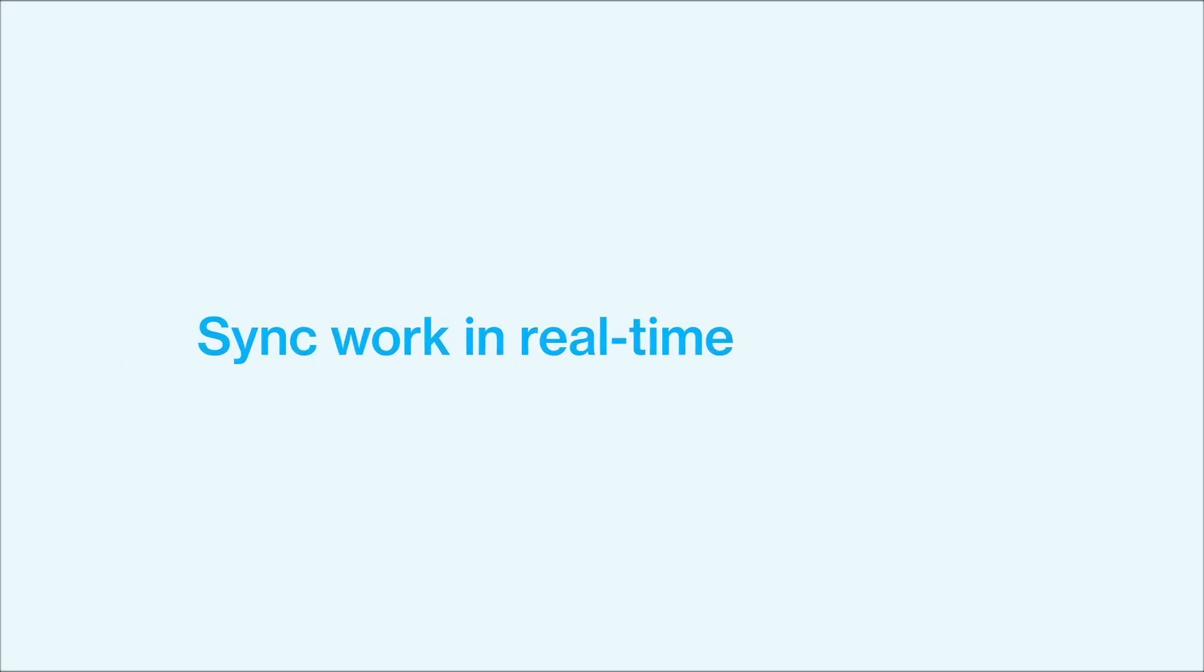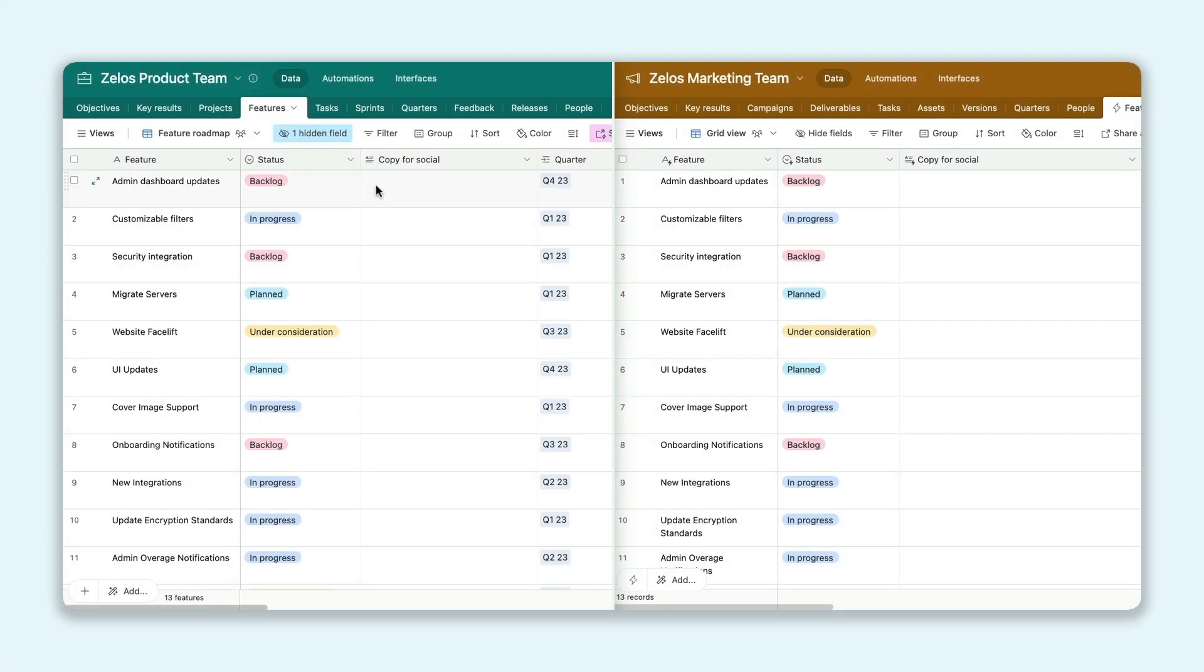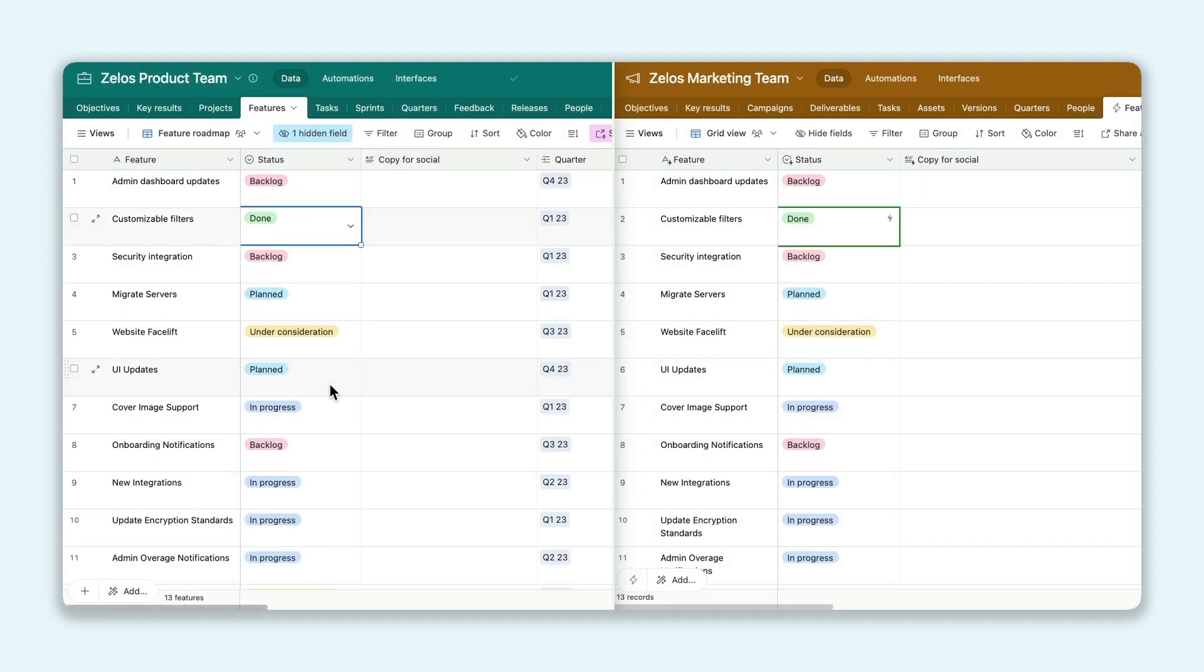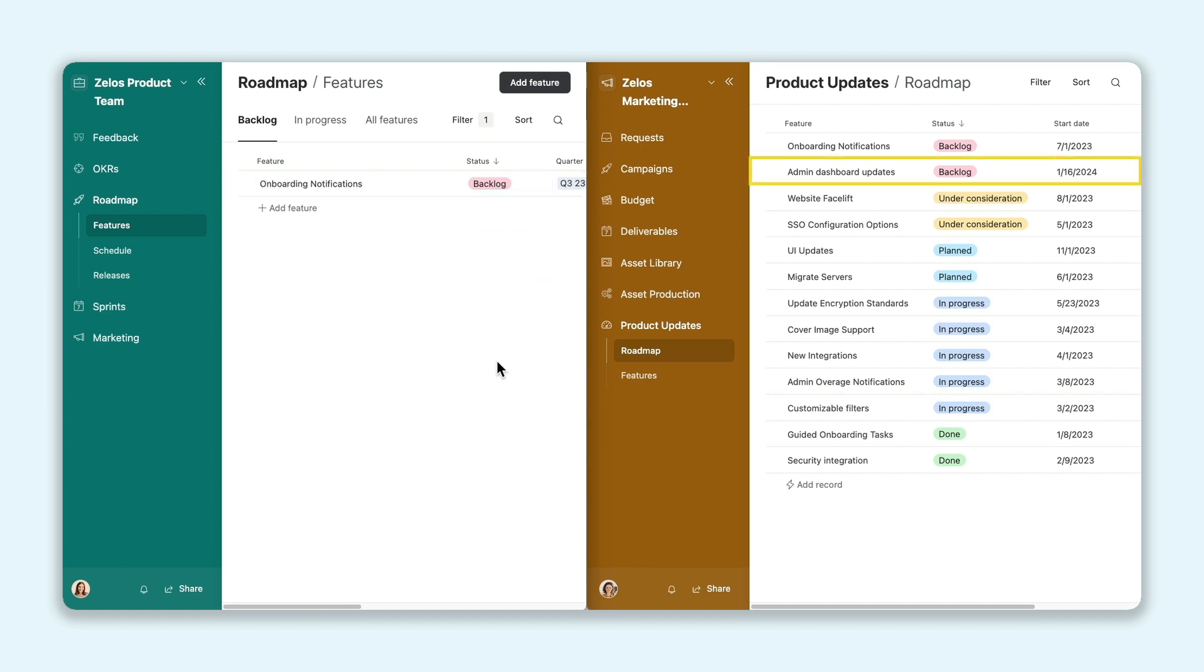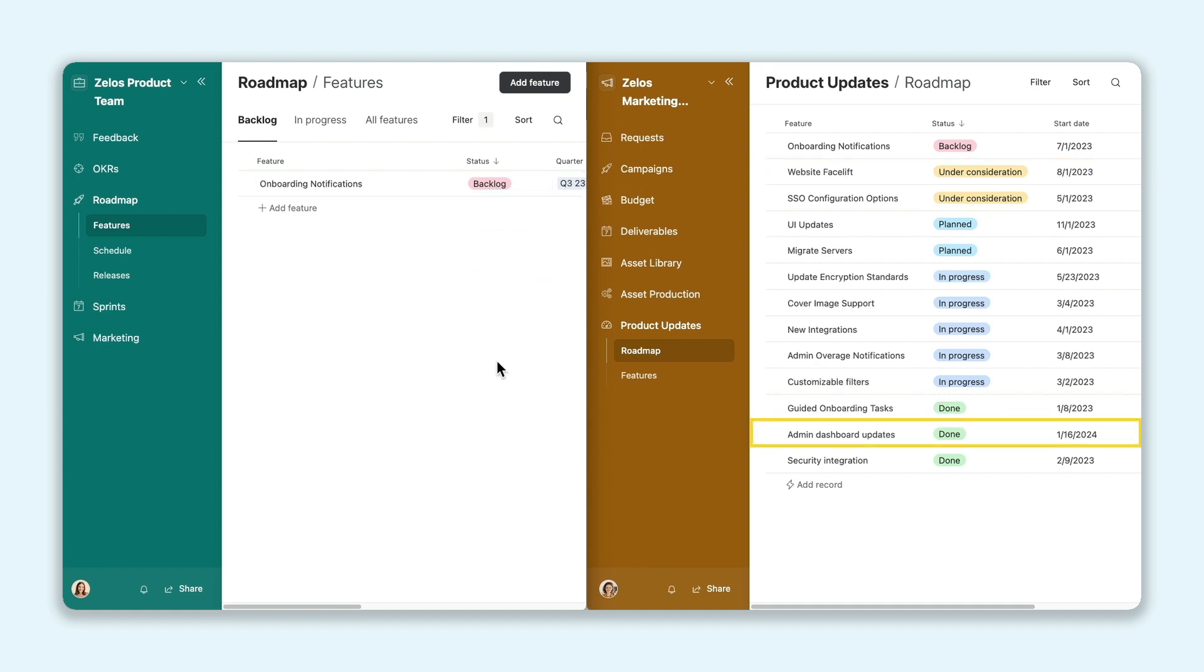It's now faster than ever to sync your bases and interfaces. Real-time sync means any changes made to one base will show up immediately in the other. You can work confidently knowing the data you're using is up to date.